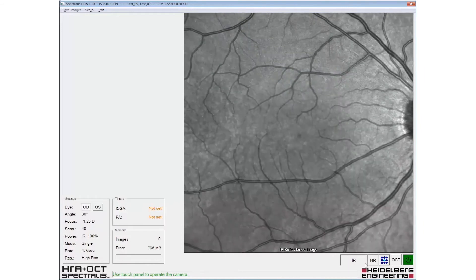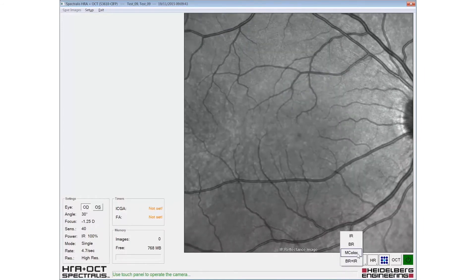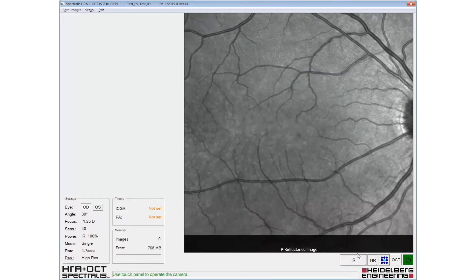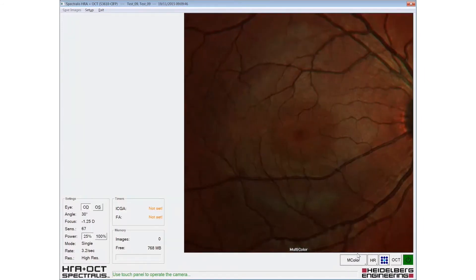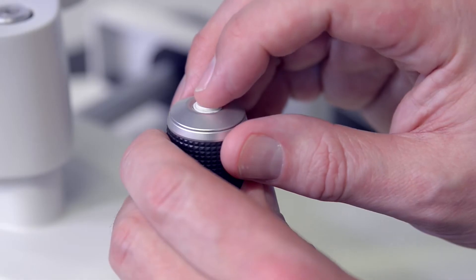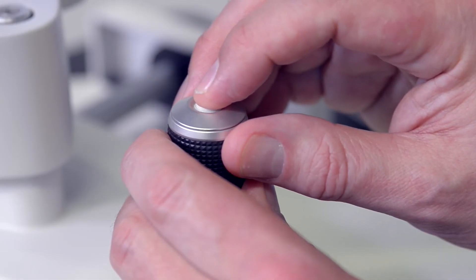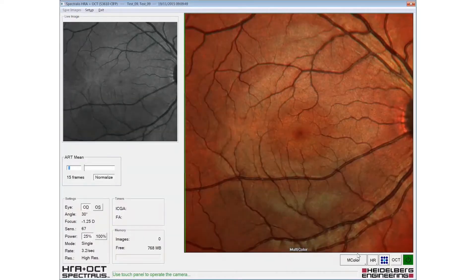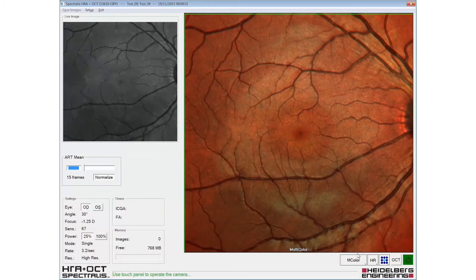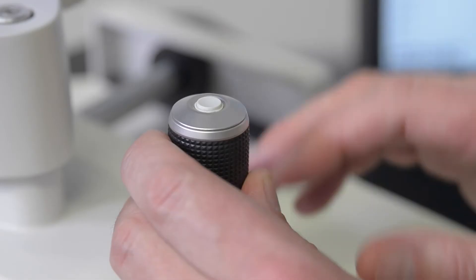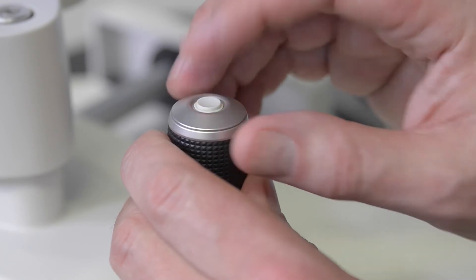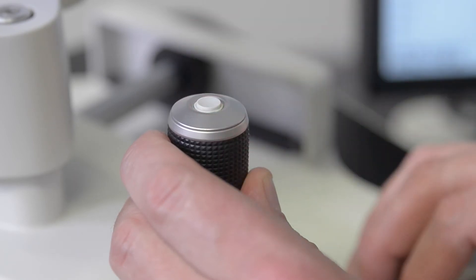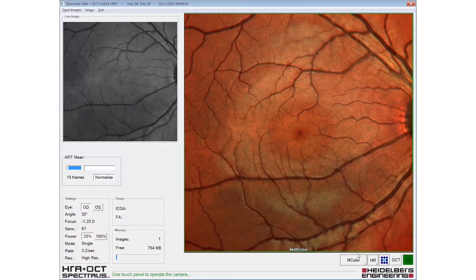The multicolour modality is selected from the pop-up menu. Eye tracking and automatic real-time are engaged with a long press of the joystick button, and an image is acquired with a short button press once the desired number of frames has been reached.